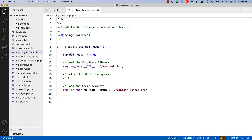The wp-blog-header file sets up the WordPress environment by requiring the wp-load file. It then calls the wp function, which sets up the WordPress query, and then loads the theme template by requiring the template-loader.php file.